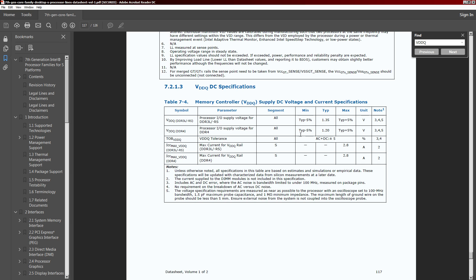If you're wondering what VDDQ is, that's VDIMM, or VDDR, or VMEM, or VDRAM — VDDQ gets a million different names. If you buy an XMP memory kit rated at 1.35 volts or 1.45 volts, that voltage rating is your VDDQ.